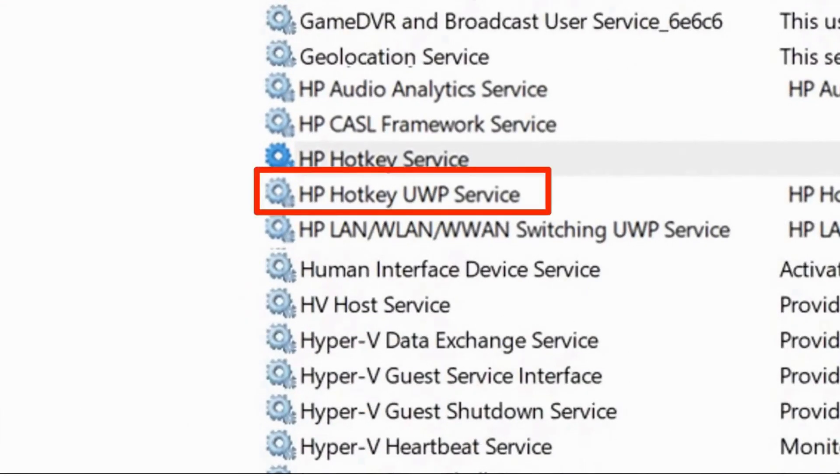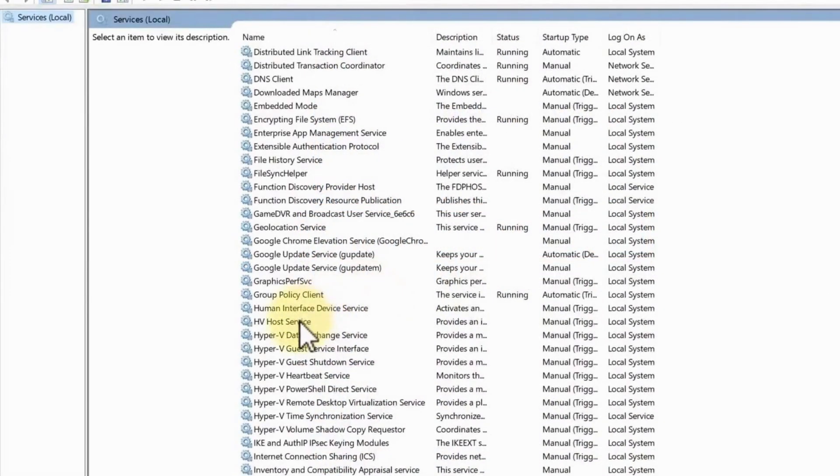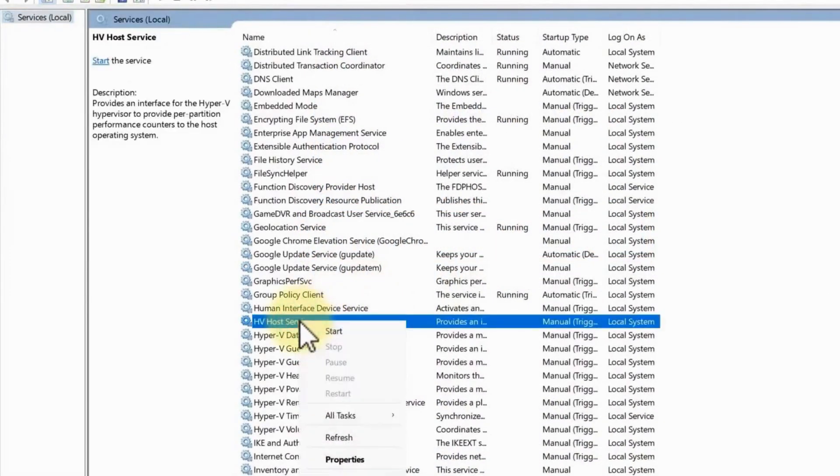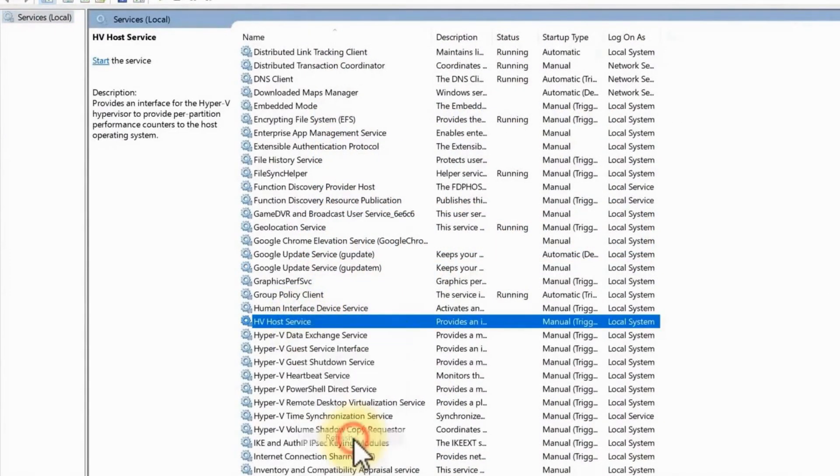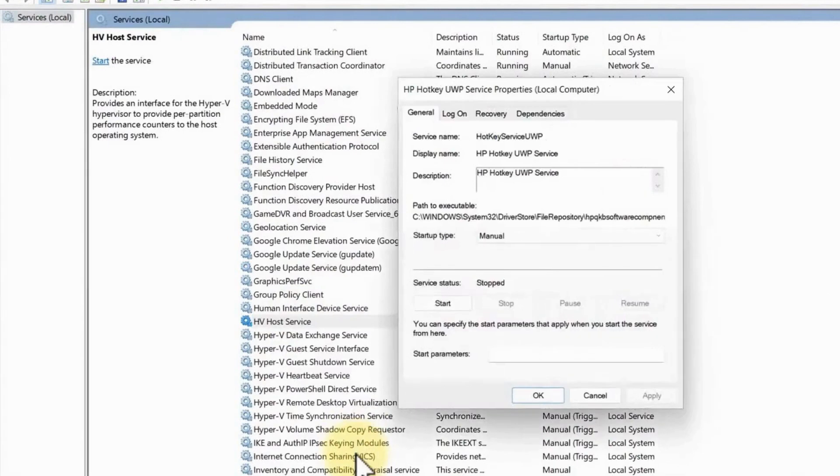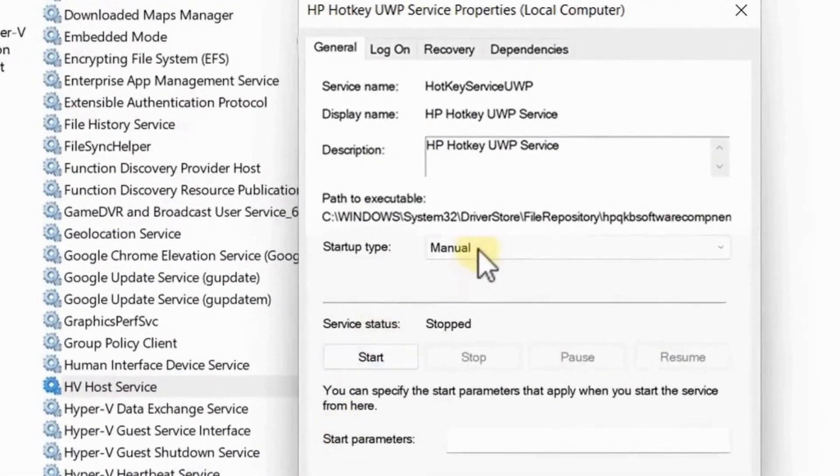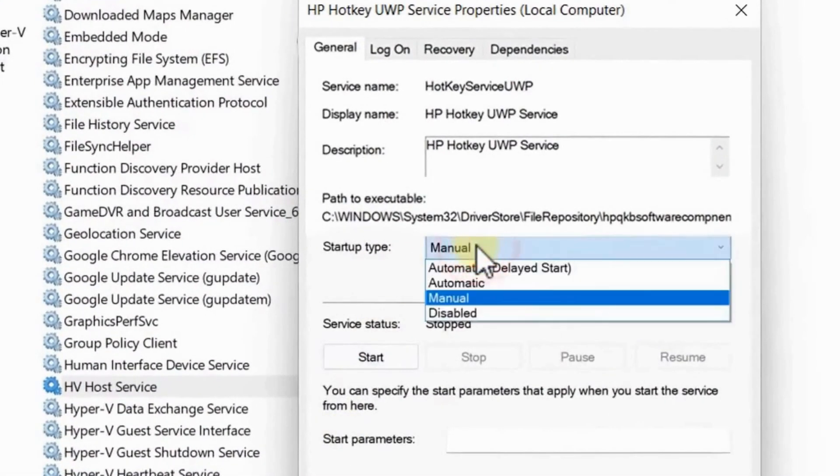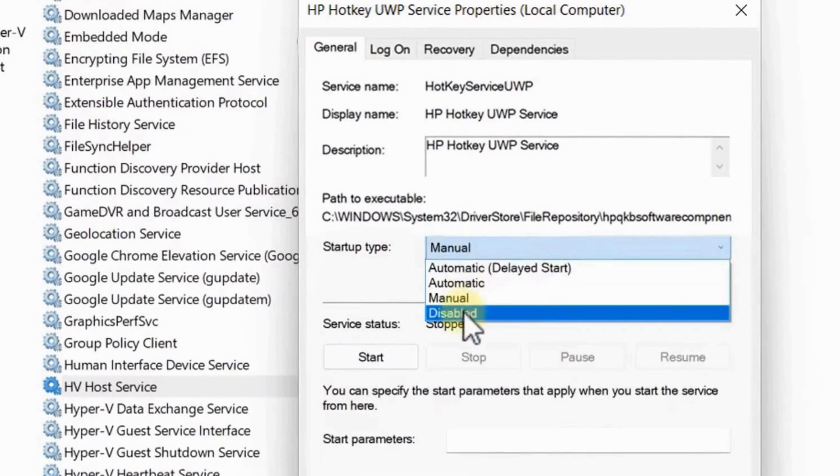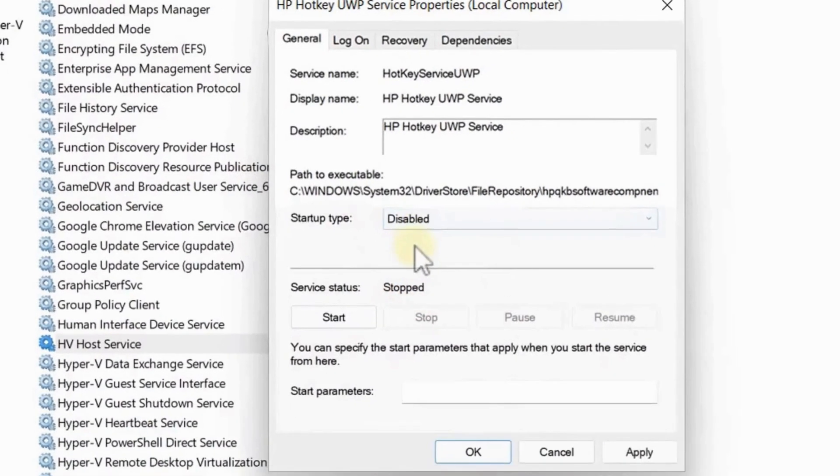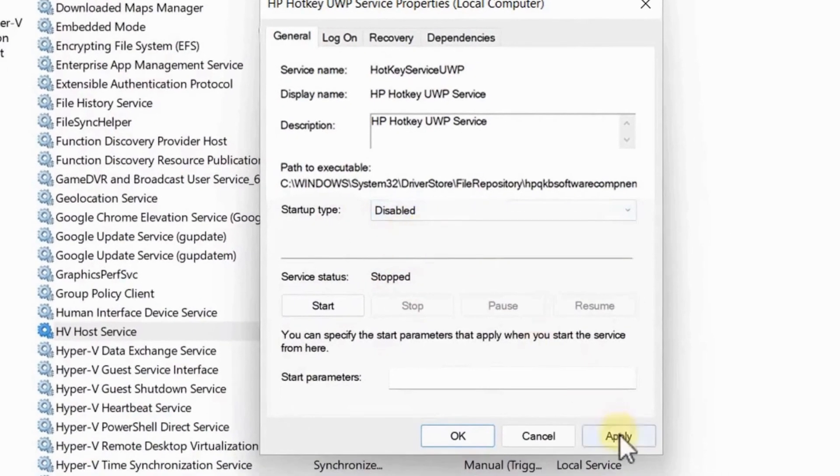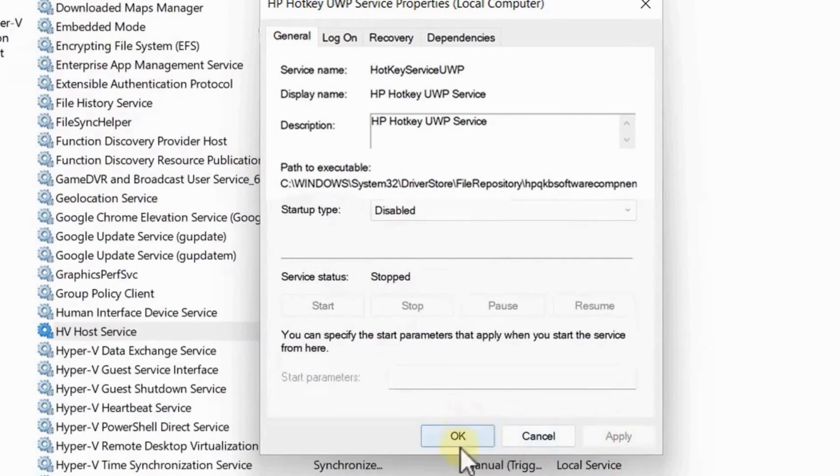Next, disable HP Hotkey UWP Service. Just go to the properties and then set your startup type to Disabled. Click on Apply and hit OK. After that, restart your computer.